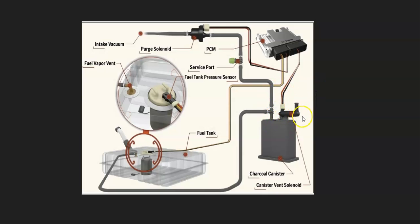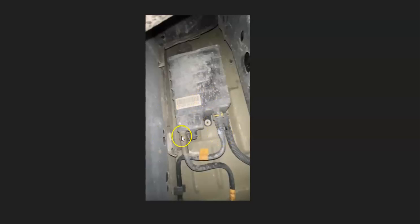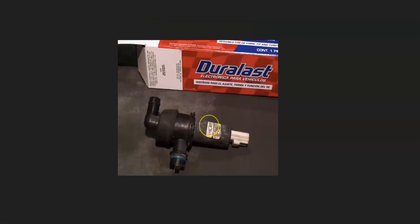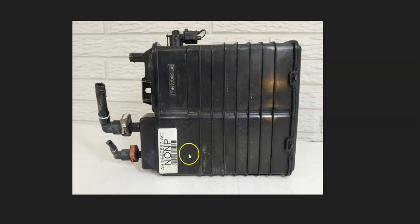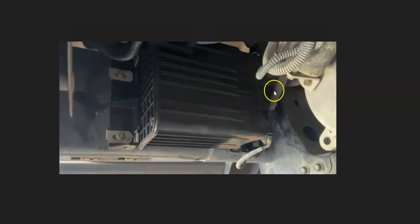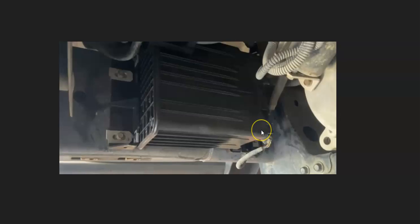The vent valve solenoid is often located in the charcoal canister, although it can be separate sometimes. It really varies depending on the Ford and the year. Locate the charcoal canister on your particular Ford and then find the vent valve that'll be located somewhere around it.